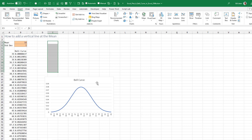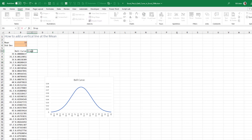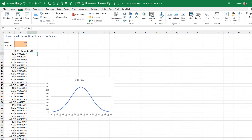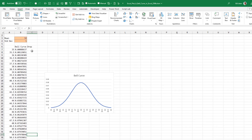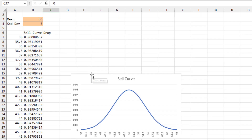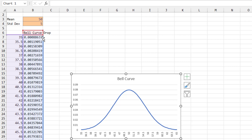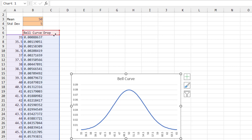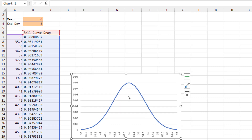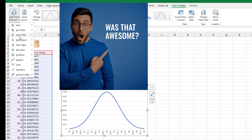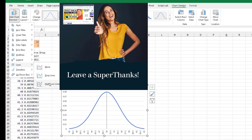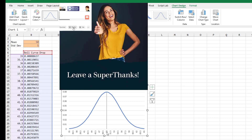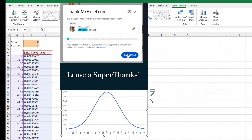Now what about adding that vertical line? We'll use a drop line in Excel. Add a second series — this series needs exactly one point at the mean. Type a zero right here. Then click on the chart, grab the blue handle in the top right-hand corner, and drag to include one more series. Nothing changes on the chart yet. Go to Chart Design, Add Chart Element, Lines, and select High-Low Line. And there is our vertical line right at the mean.